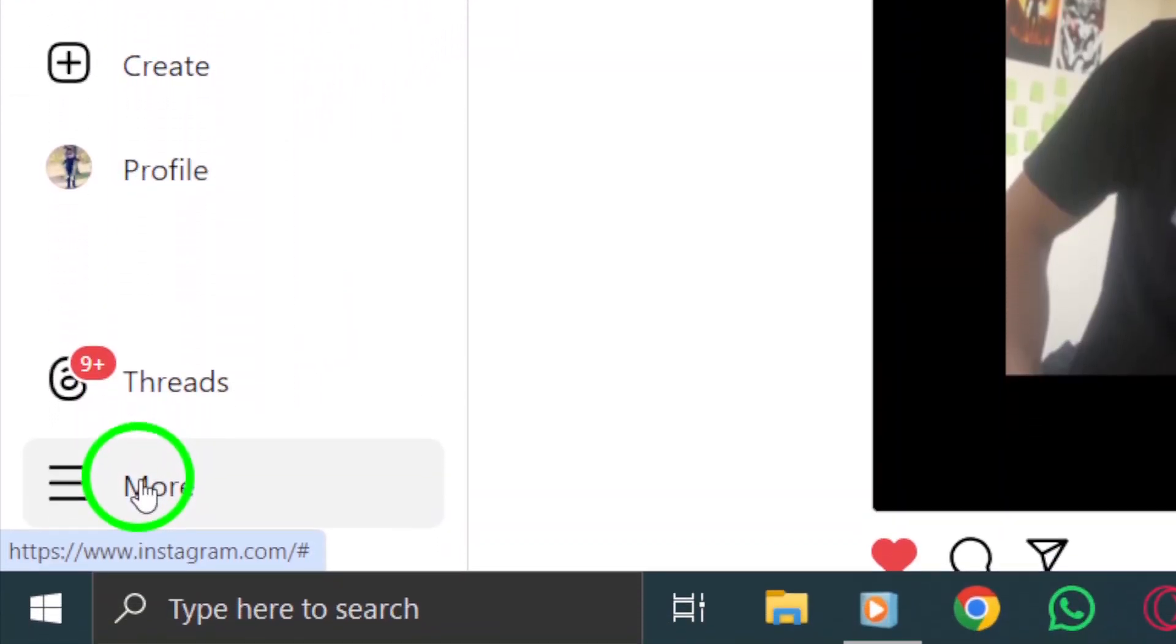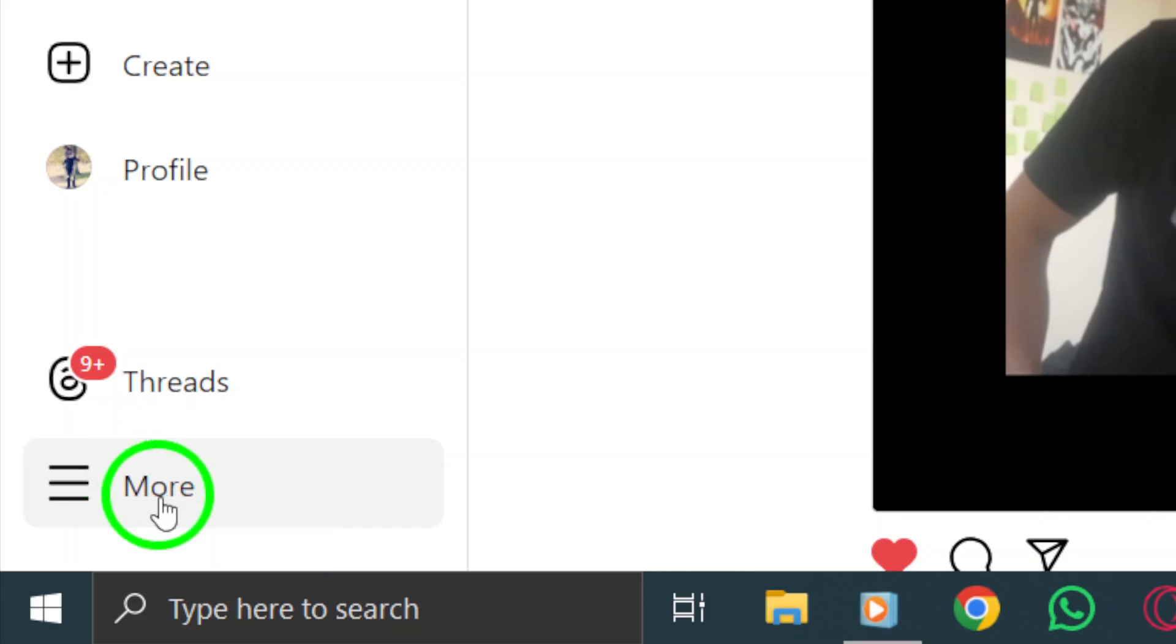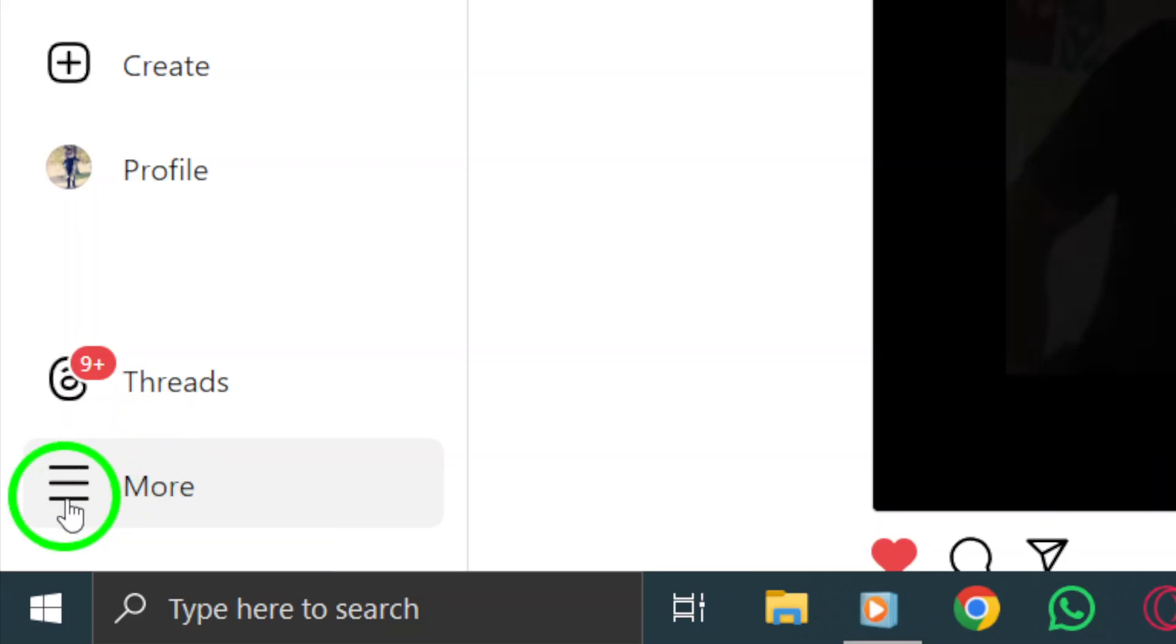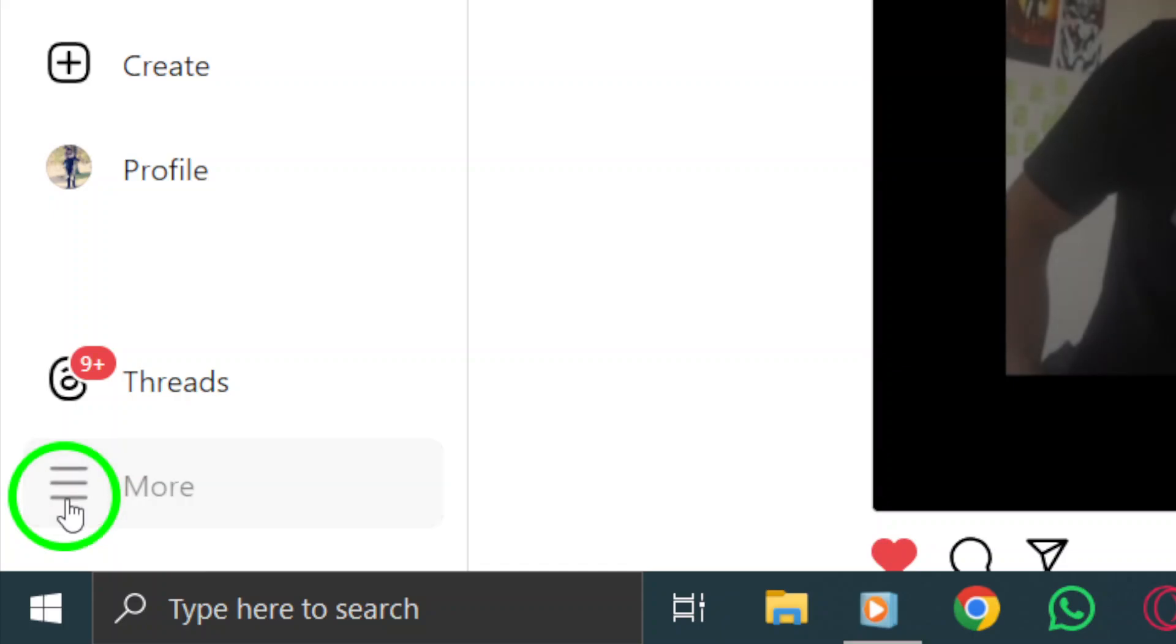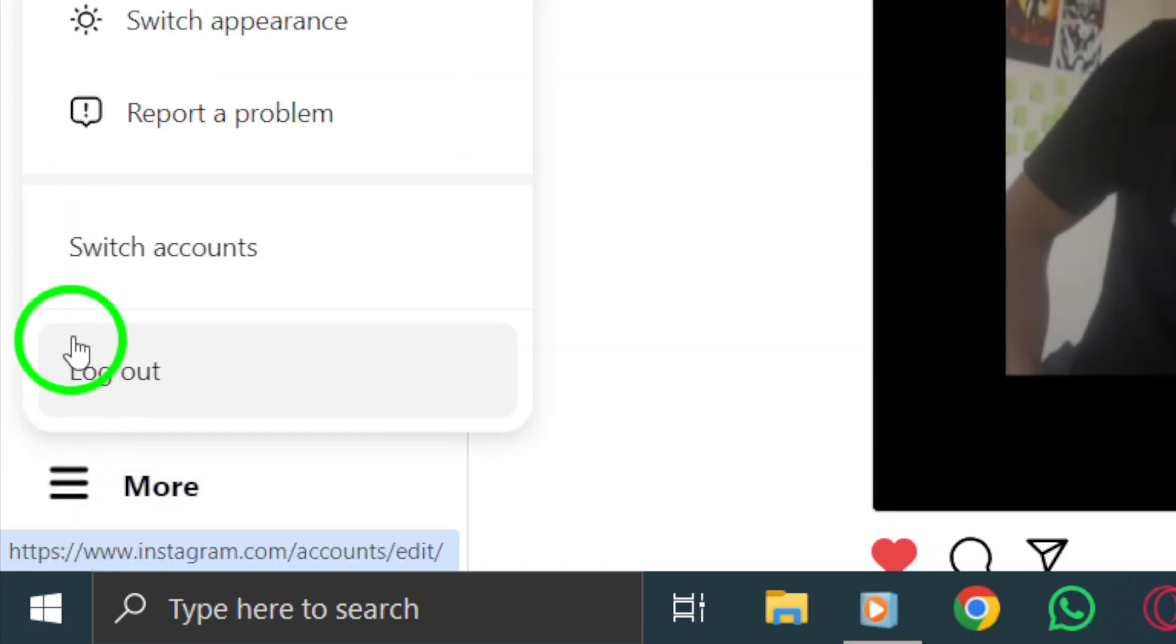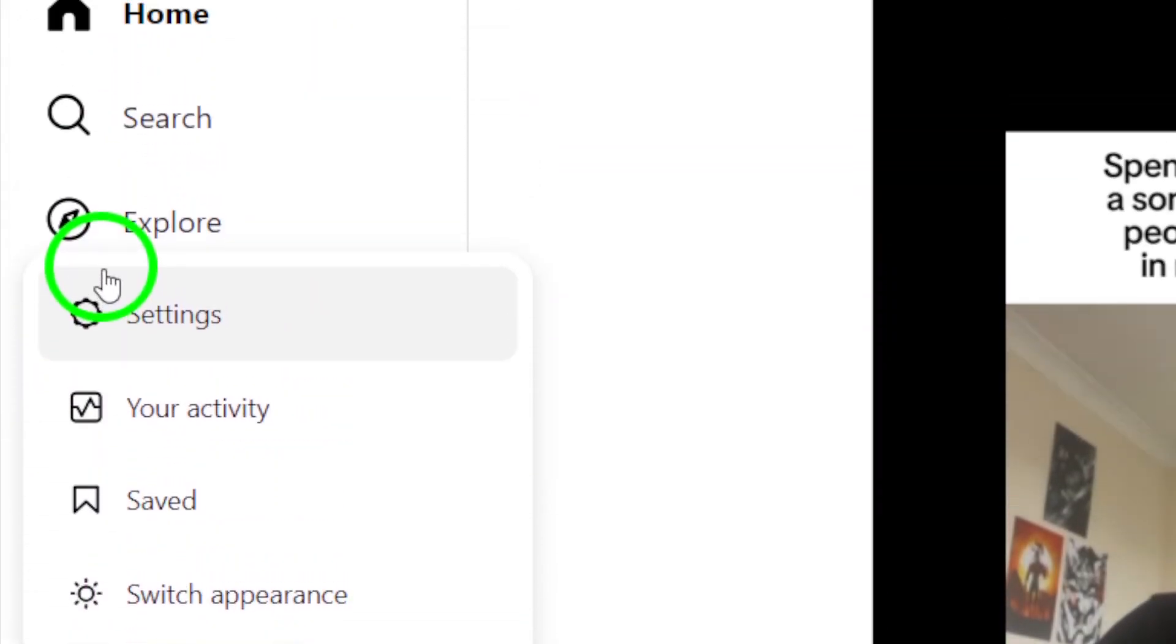Next, locate the More icon at the bottom left corner of your screen. It looks like three horizontal lines stacked on top of each other. Click on this icon to reveal a menu with various options.